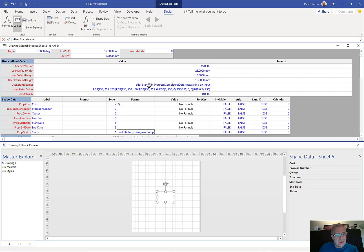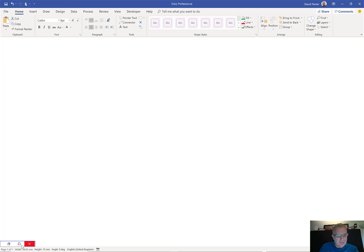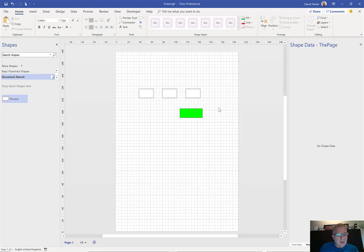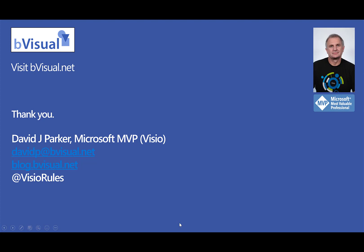Potentially I could write some code which pushed in a whole load of status names and colors to make my shape behave the way I want. This is the principle that almost all of my development of smart shapes goes by. If you'd like to learn more about integrating data with Visio, please follow these links to my book about visualizing data with Visio 2016, 2019, and Visio Online Plan 2. I've also got a white paper about linking Visio with Power BI. Thank you for watching this video and I hope you'll watch my next one soon.